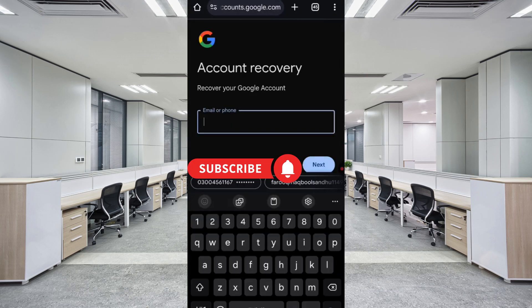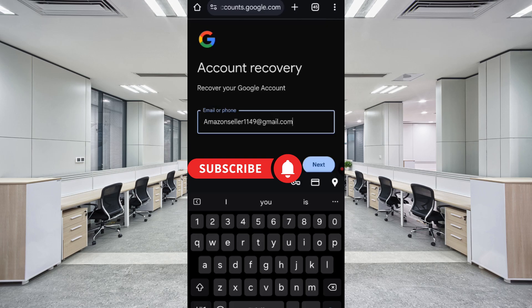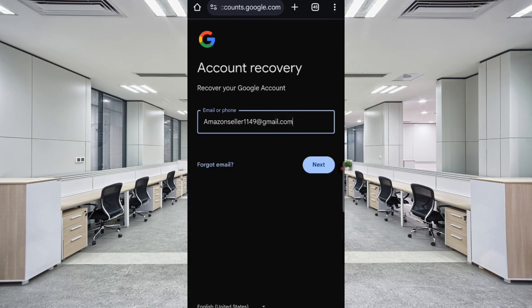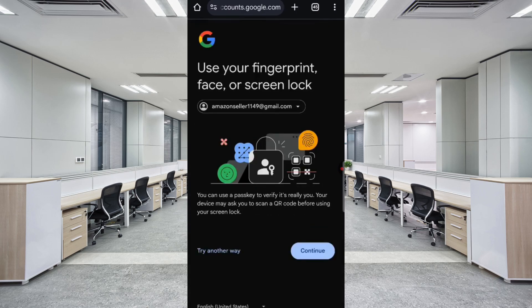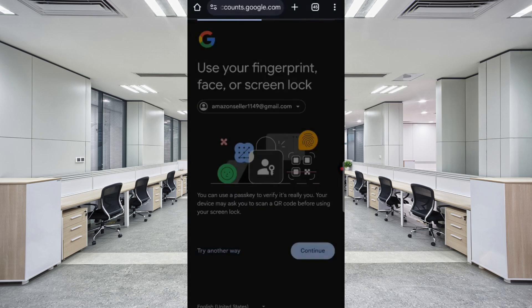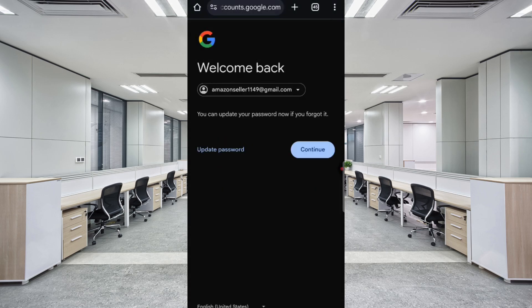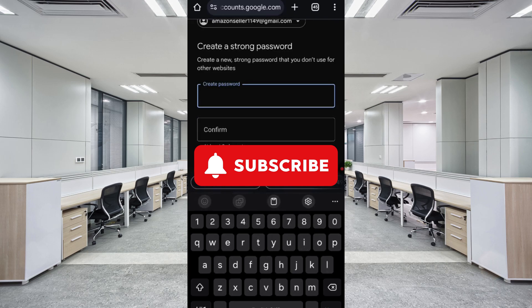Type the Gmail account that you want to recover, then tap Next. Google may ask for Fingerprint, Face, or Screen Lock — verify it's you. You will then see the Welcome Back screen with two options: Update Password and Continue. Click on Update Password, select a strong password, confirm it, and tap Save Password.